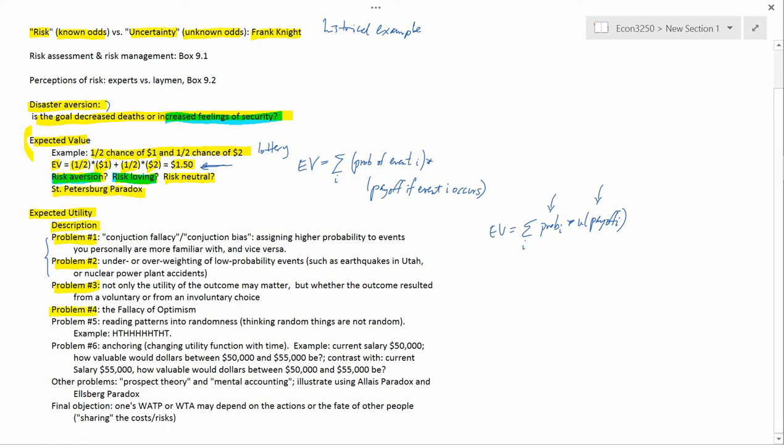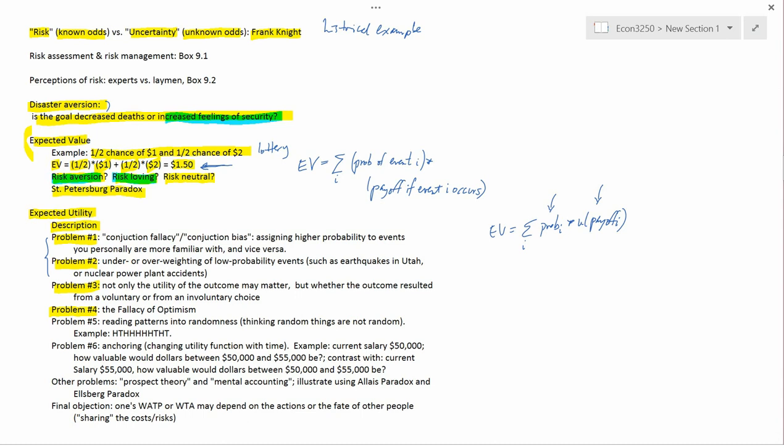Problem number four is fairly simple, called the fallacy of optimism. The idea that bad things can't happen to me, they just happen to other people. So if you ask teenagers taking their first defensive driving class how likely is it that they get into a traffic accident, lots of them will say that they'll never get into a traffic accident. That's the fallacy of optimism. So that's an incorrect perception of the probability of something happening.